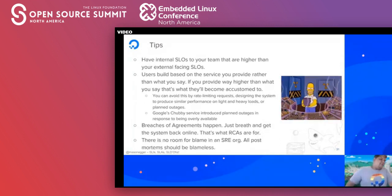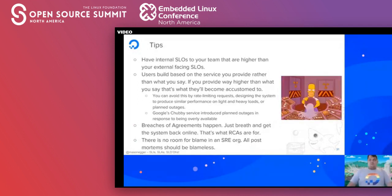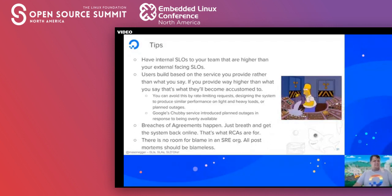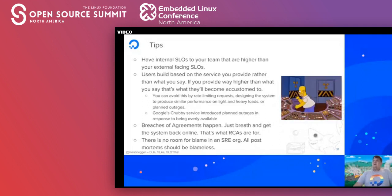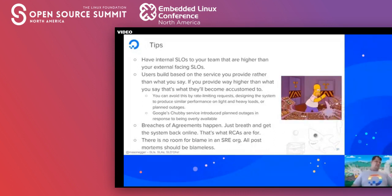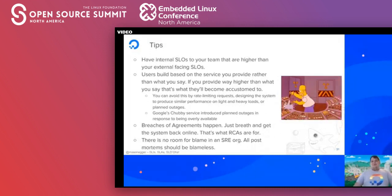The last tip: there is no room for blame in an SRE org. All postmortems should be blameless. Definitely see everything as a teachable moment. There's an old parable about someone who took down the site and cost the company $4 million, and the CEO didn't fire him, saying: 'I just spent $4 million teaching him that lesson.' Don't blame people — just help and see everything as a teaching moment, and everything will be okay.